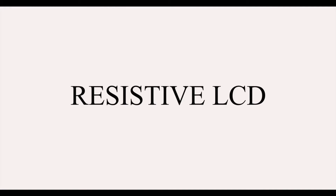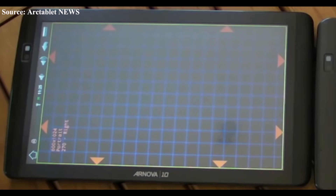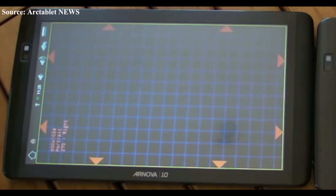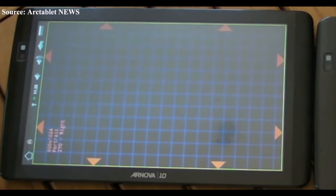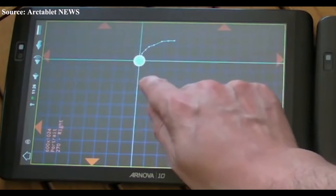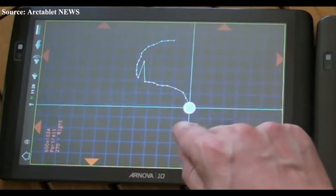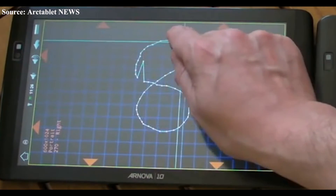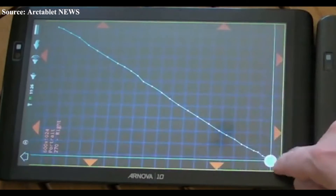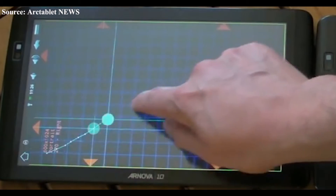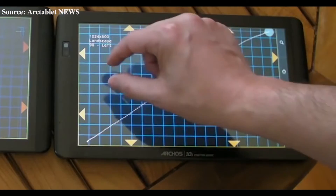Next is the Resistive Touchscreen LCD. Touchscreen LCDs are of two types: Resistive and Capacitive. Resistive touchscreens contain two layers of conductive material with a very small gap between them which acts as a resistance. When the resistive touchscreen is touched with a finger or stylus, the two layers meet at the point of touch, making the circuit complete.